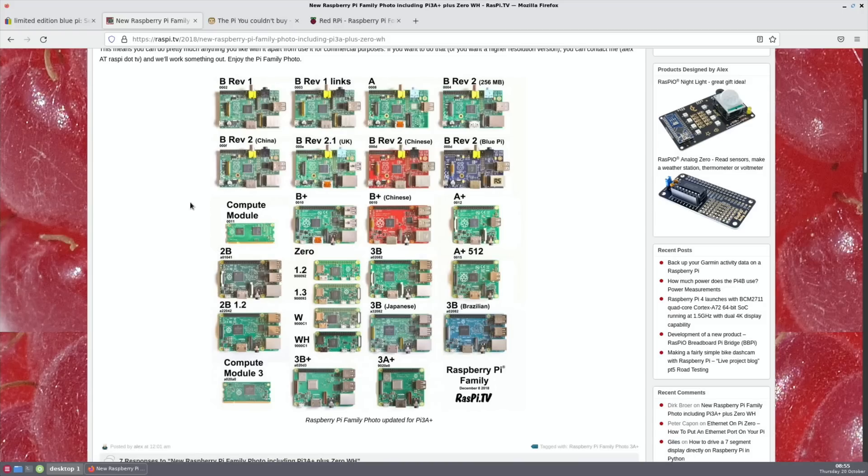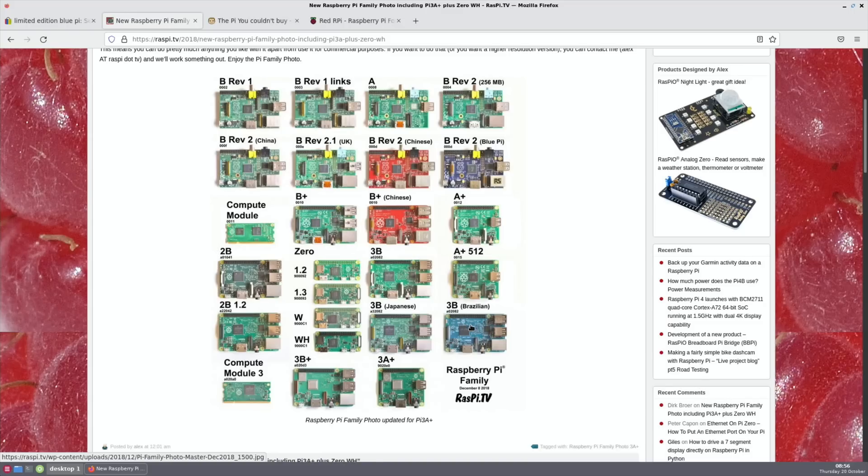Now there's obviously some that stand out. Almost all of them are in green, but these two available in China are red, and also this Brazilian one is sort of like a bluish green. And then there is the Blue Pi.